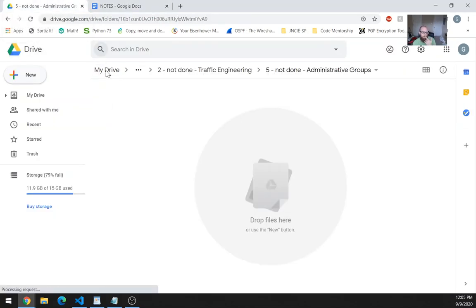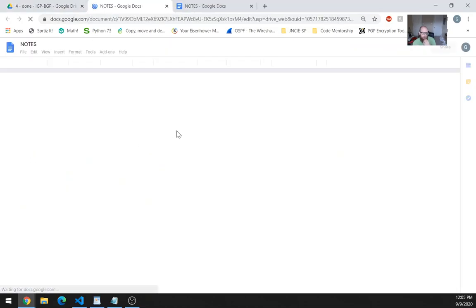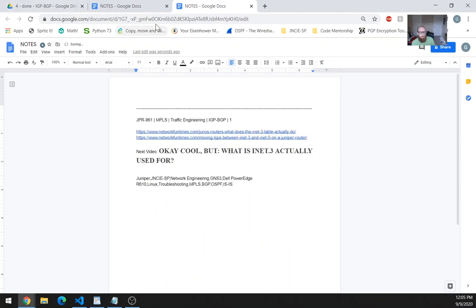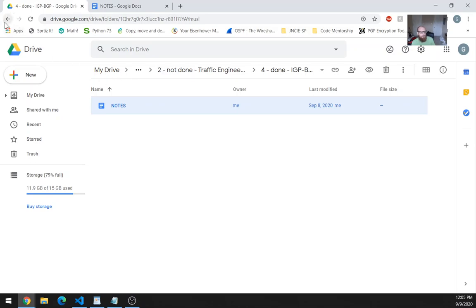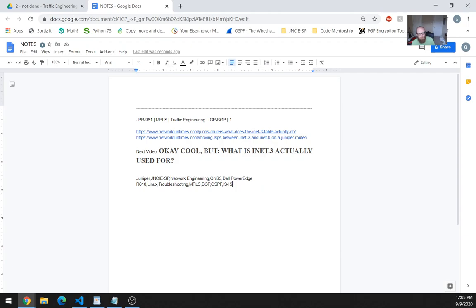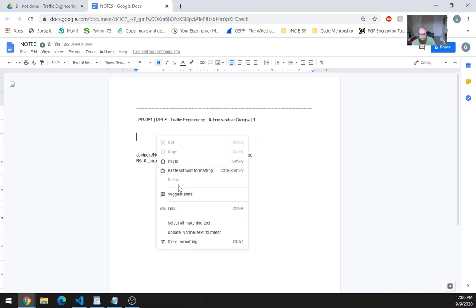We've got the notes file. So let's make the title and the tags and all that. Here's the title and the tags. All of these tags look like they're going to be pretty good. Maybe the troubleshooting tag isn't the best, but they're all pretty relevant. So let's keep the tags the way they are.